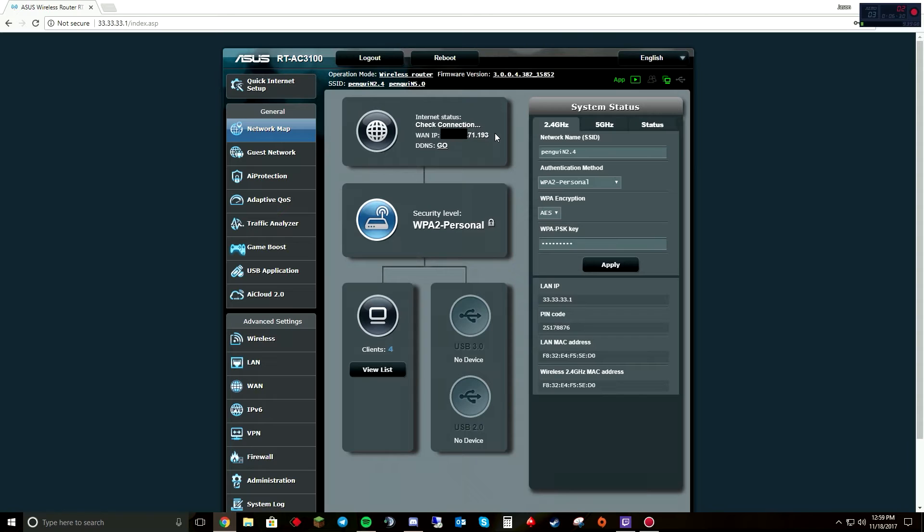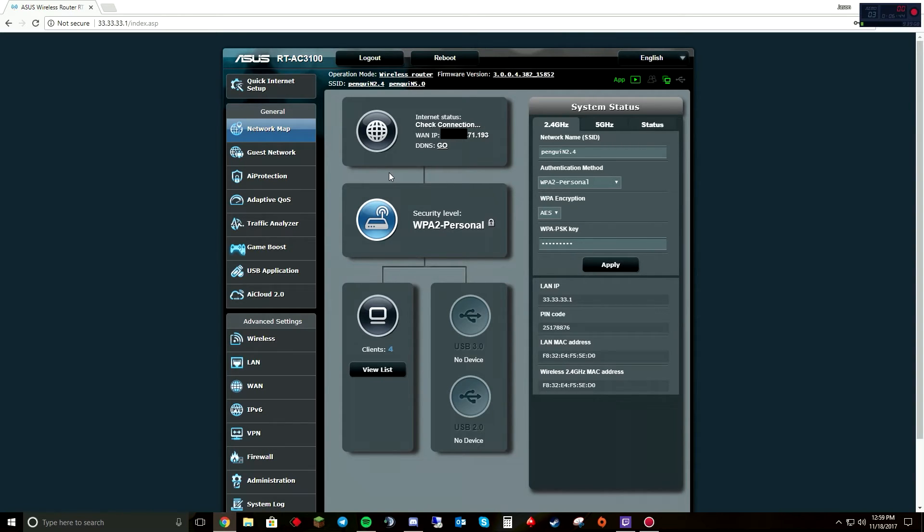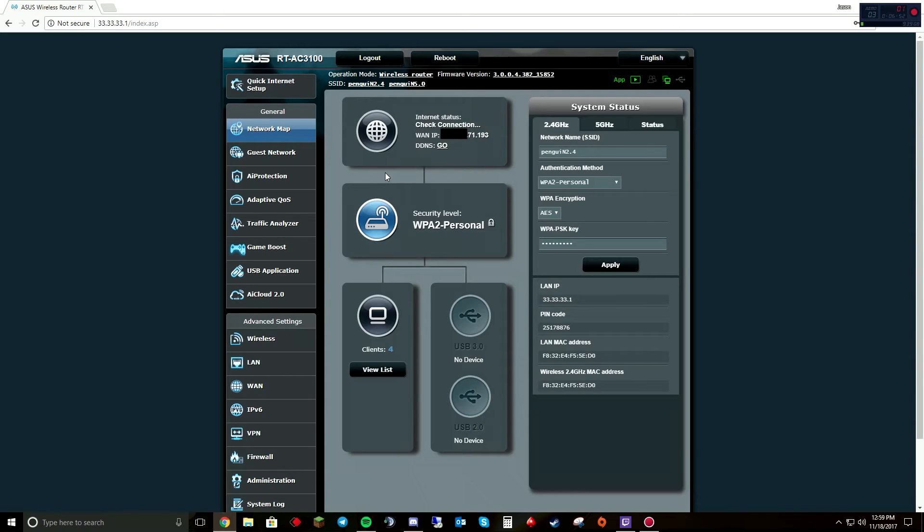This will only work if you have access to the modem administration panel and you have a secondary router that you want to use to do your WiFi, your firewall, and of course it has to have MAC address cloning. Make sure to do your research before you just go out and buy a router and come back and say why didn't it work. And then I'll tell you it didn't check.